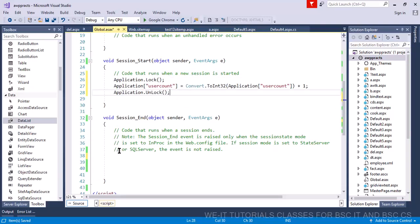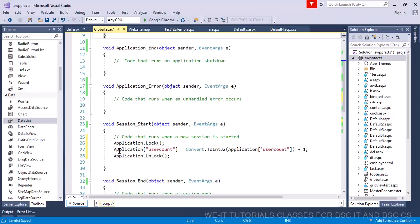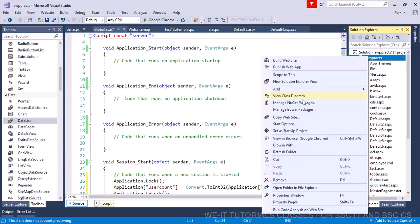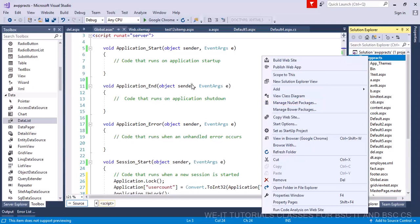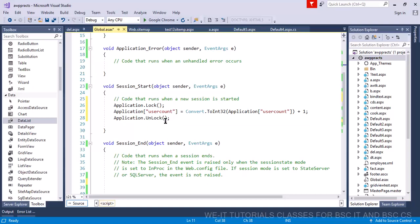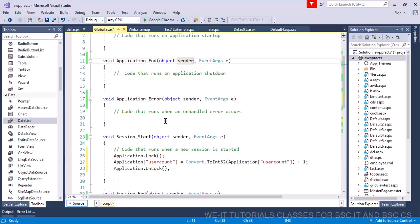I have to write in Session_Start. Every user whenever it comes, he hits a method called Session_Start. Session_Start will trigger when a user enters the application. Application_Start happens when you deploy the application for the first time. So I'll be directly using Session_Start. So whenever any user comes, he will increase your user count application variable.